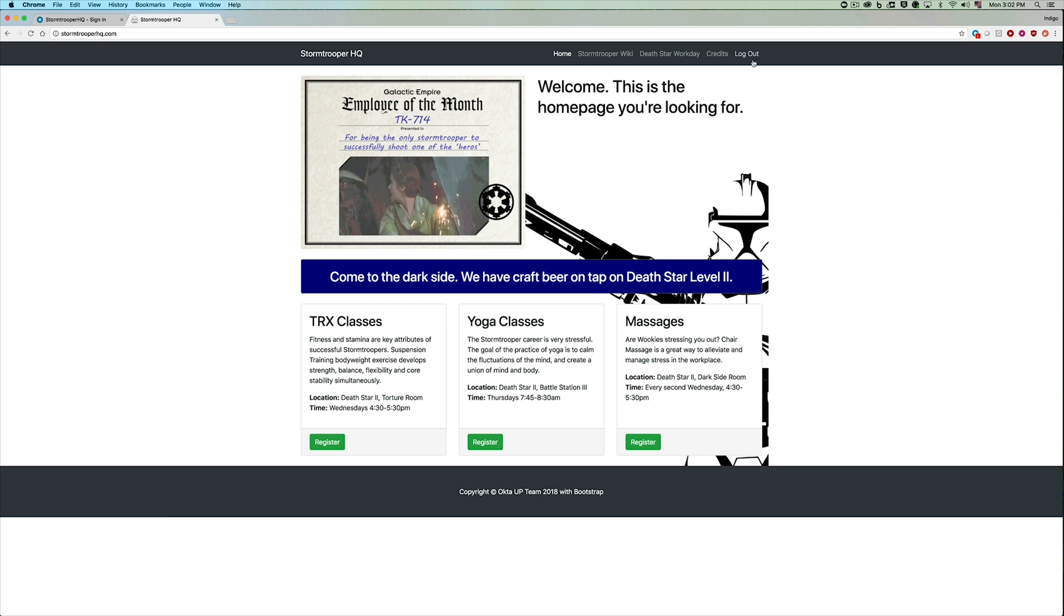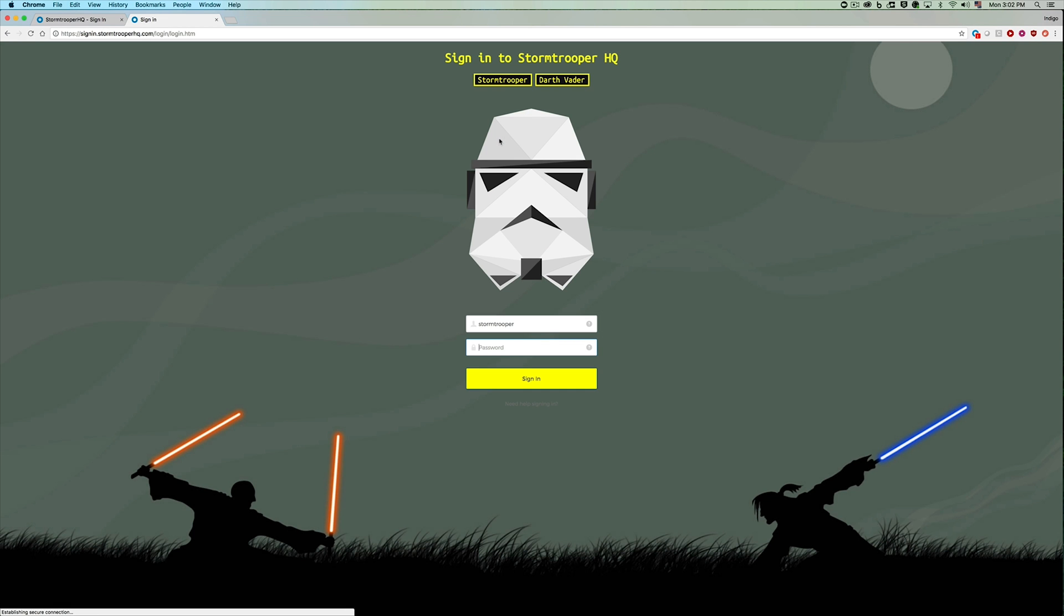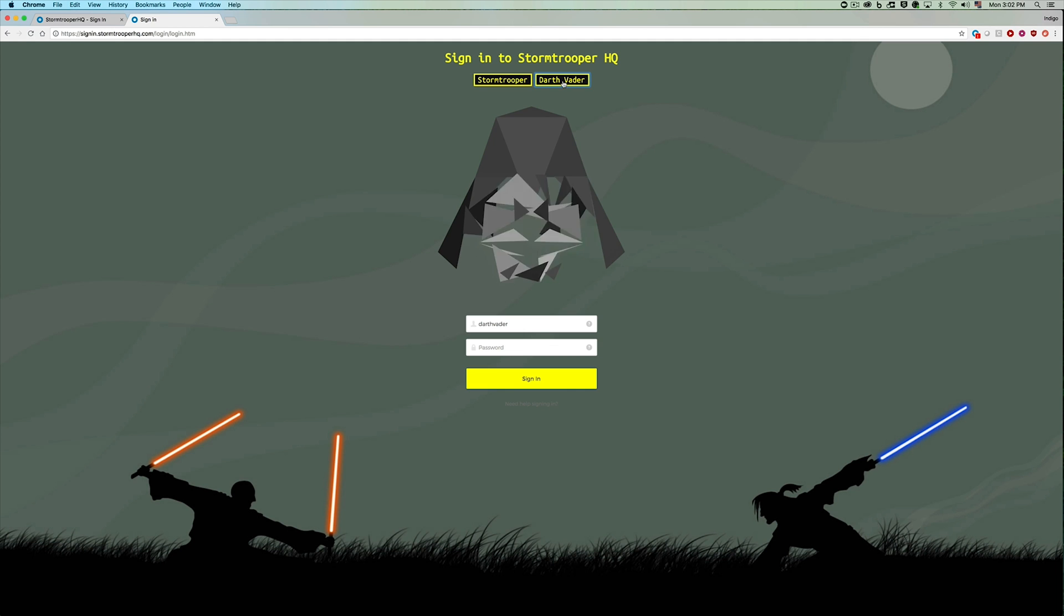But we can sign out back out again, go back to the custom sign-in page, and now we can sign in as Darth Vader. And the sign-in widget has pre-populated the username.